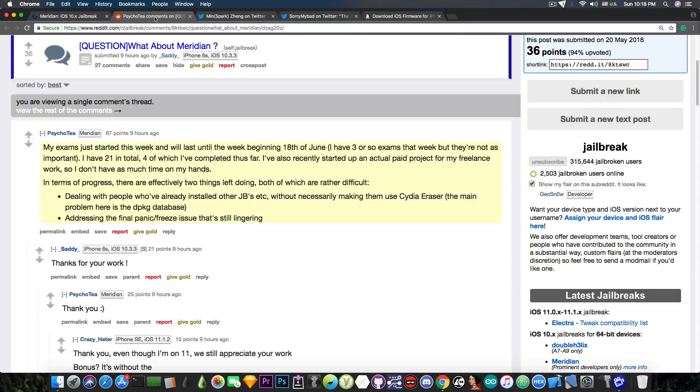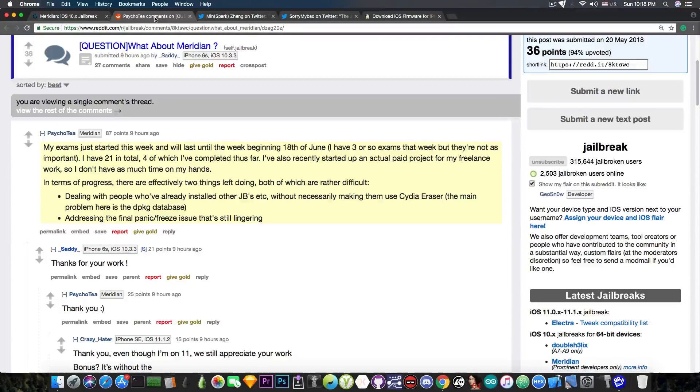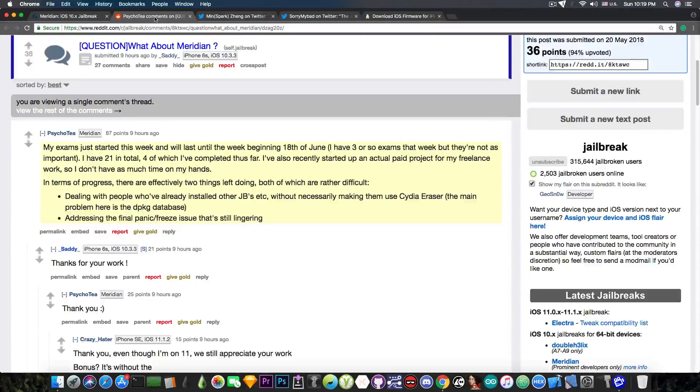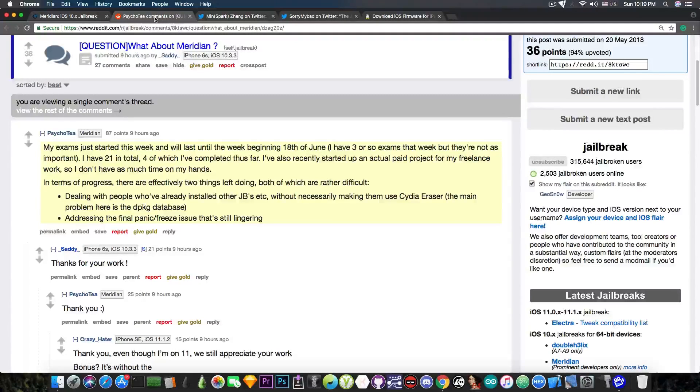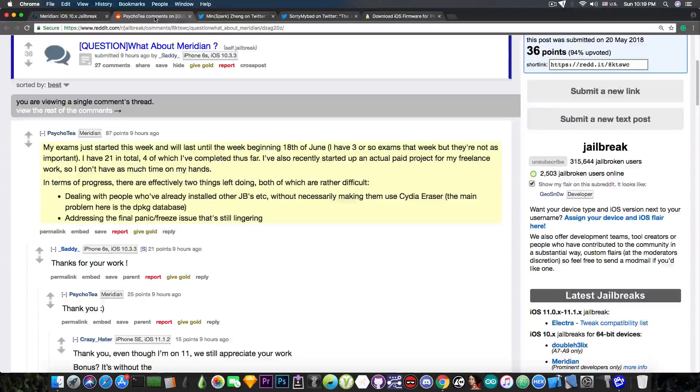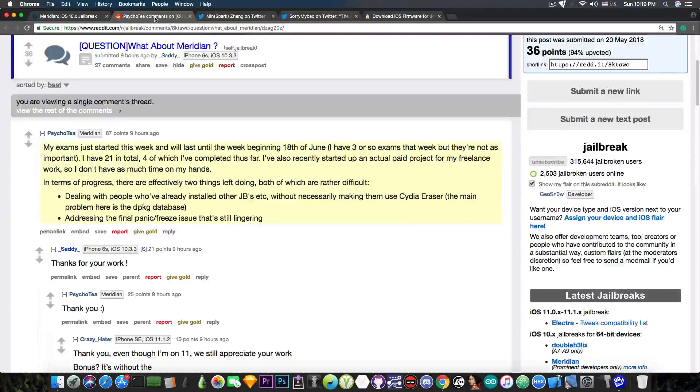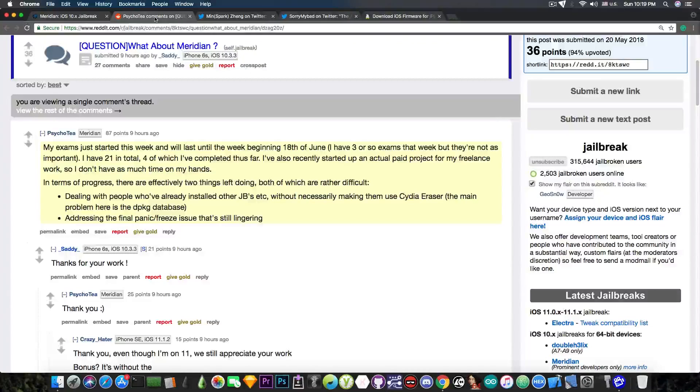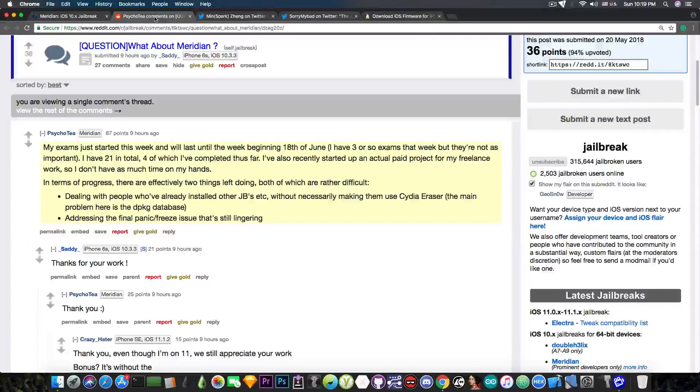We got a new statement from him just nine hours ago. My exams just started this week and will last until the week beginning 18th of June. I have three or so exams that week, but they are not as important. I have 21 in total, four of which I have completed thus far. I've also recently started up an actual paid project for my freelance work, so I don't have as much time on my hands.